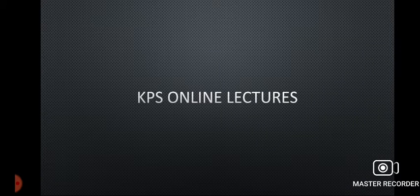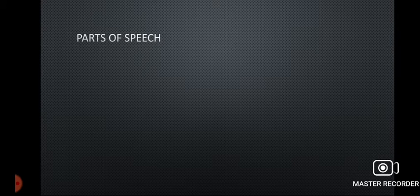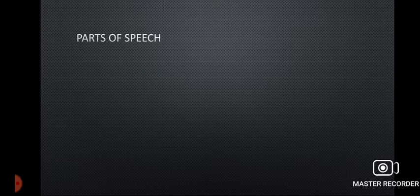بسم اللہ الرحمن الرحیم، السلام علیکم students! Welcome to the KPI online lectures. Today we are going to cover lecture number 3 on Parts of Speech. کسی بھی speech کی structure اس کے parts پر depend کرتی ہے — یعنی اس کے اجزاء، اس کے ingredients۔ Parts of speech کا صحیح استعمال ہی ہماری speech کو meaningful بناتا ہے۔